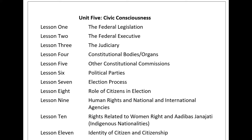Unit 5, Civic Consciousness, Lesson 2: The Federal Executive. The executive implements the law and is also known as the Government or Council of Ministers. The executive power of Nepal shall be vested in the Council of Ministers. There are federal executives at the centre, state executives at the state level, and local executive bodies at the local level. The parliamentary party leader of the political party with majority in the federal legislature shall be the Prime Minister, and a Council of Ministers shall be formed under his or her chairpersonship.